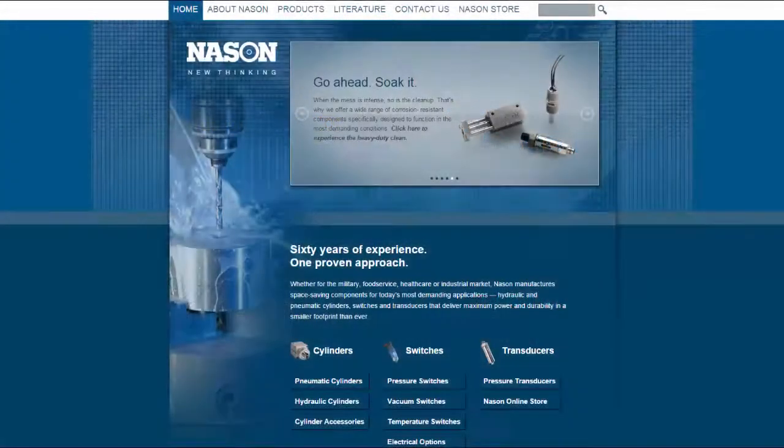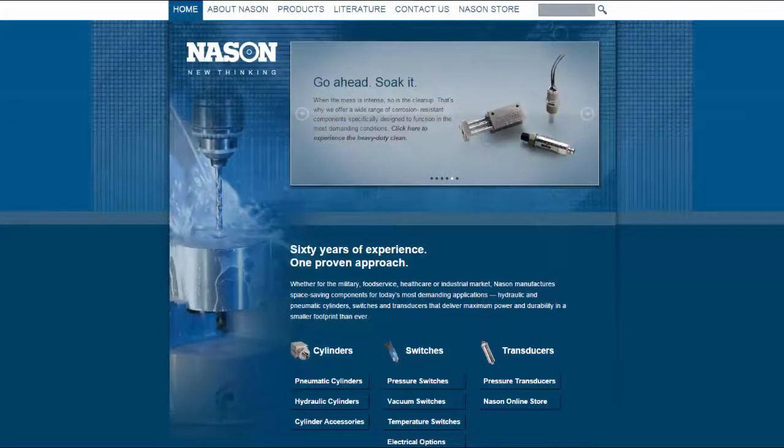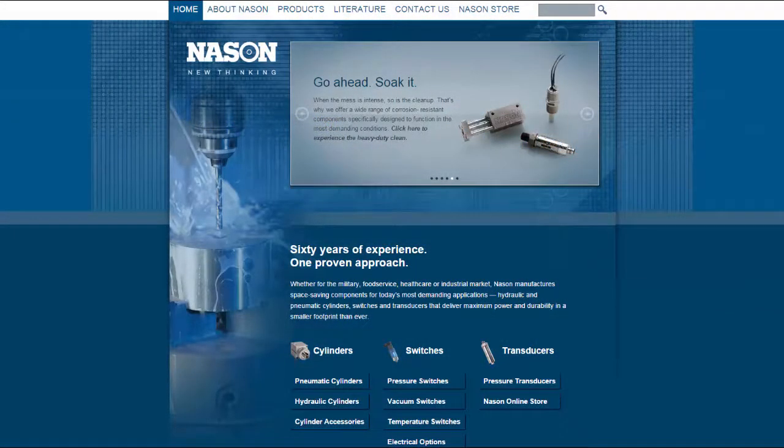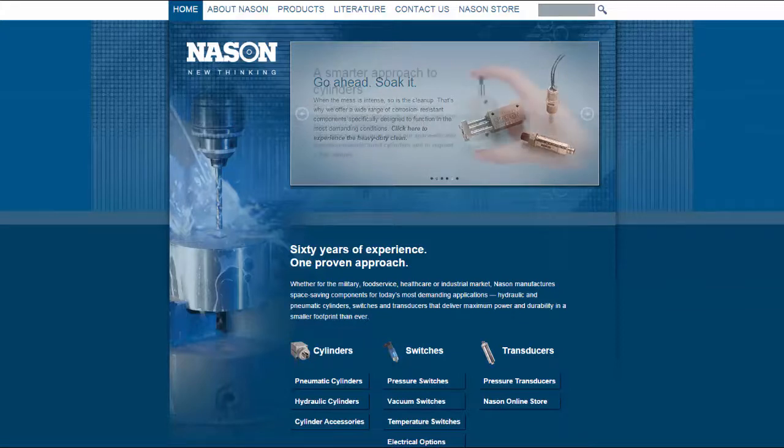These models are great for designers looking to spec Naysan products into their design because they work natively in their CAD systems. Let's take a look.